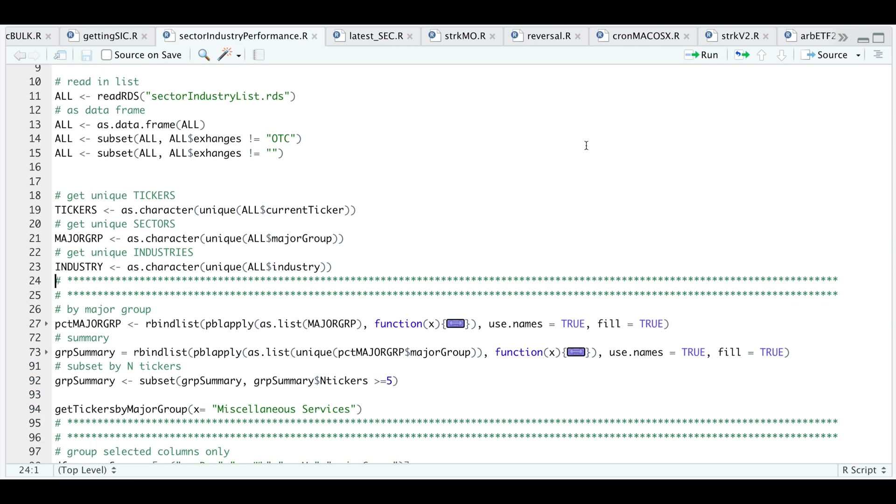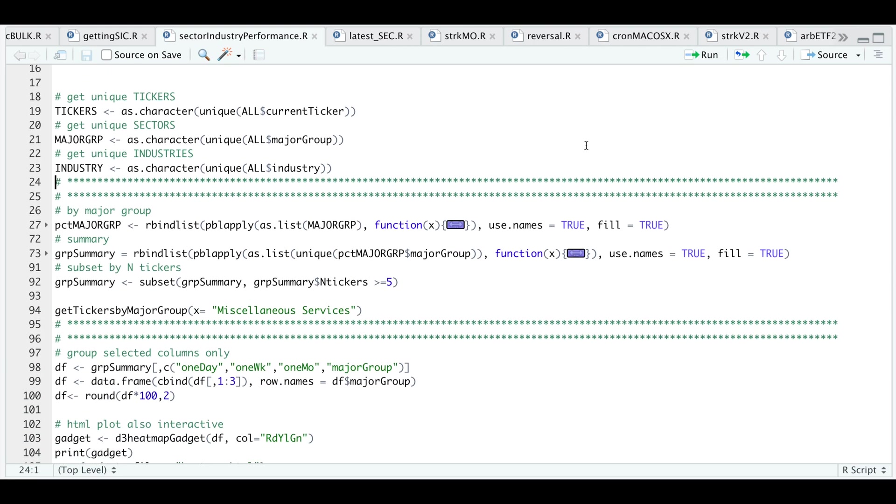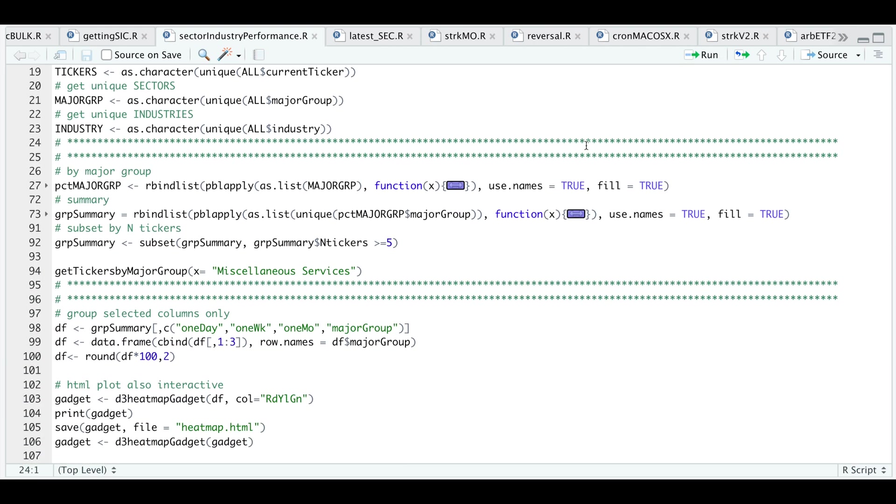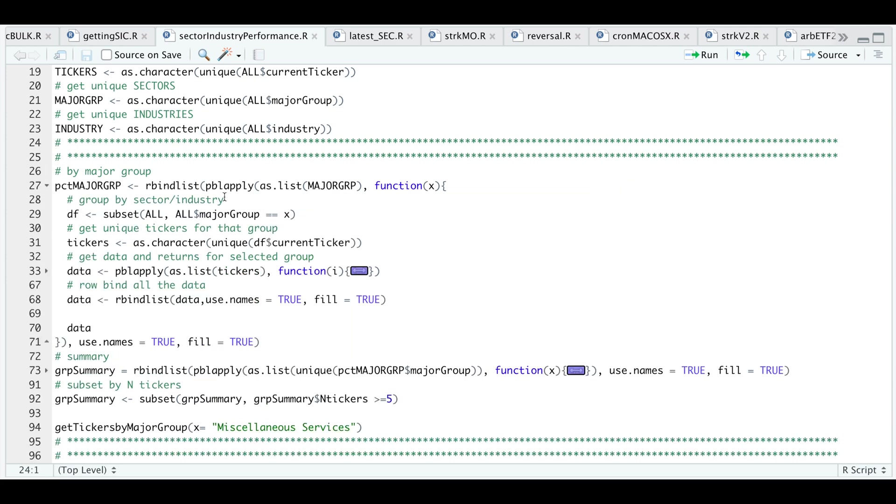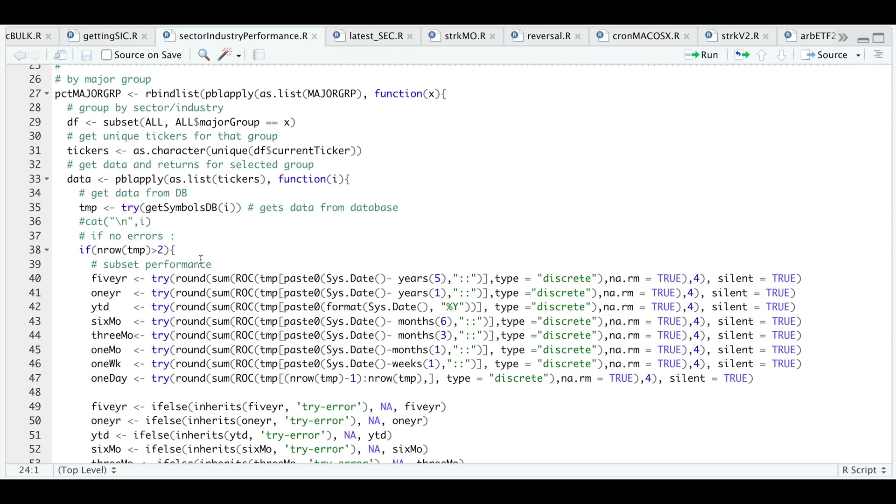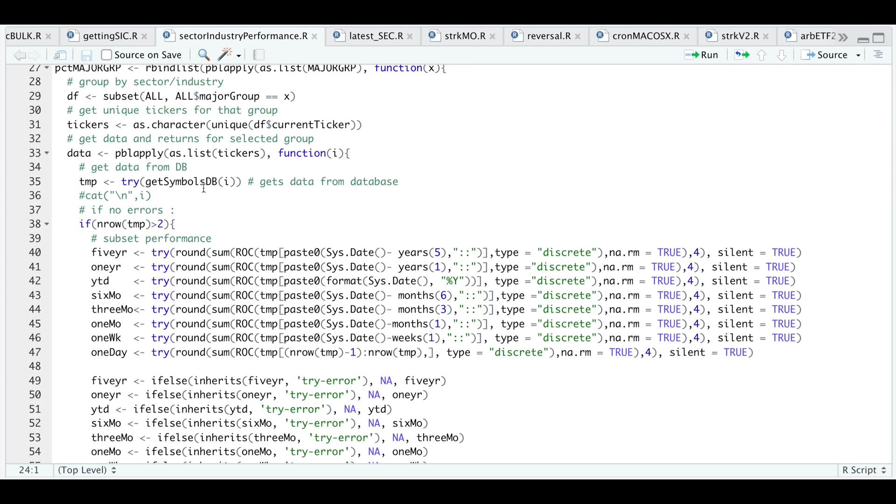Now that we have that, in the next function or in the next block, I'll be passing in the major group and I'm going to group those tickers that match the group I pass in. That'll subset all the stocks. I'm going to extract the tickers and then I'll do some calculations. I'll start off by getting the data from my database. You will have to modify this line to get data from Yahoo Finance or any other source.